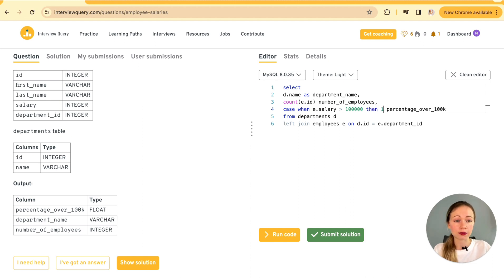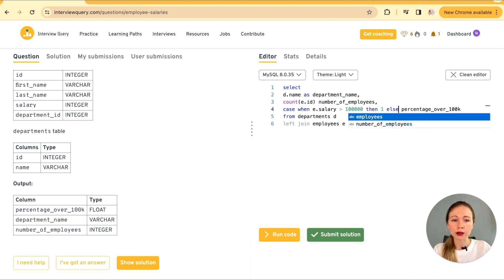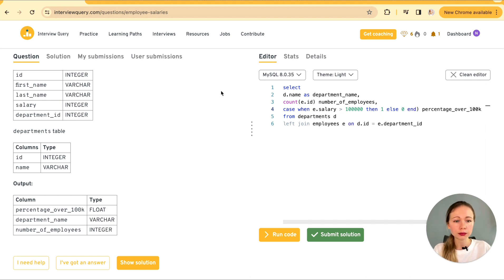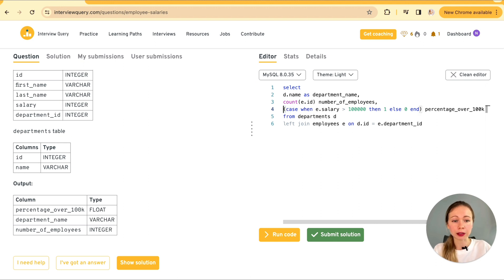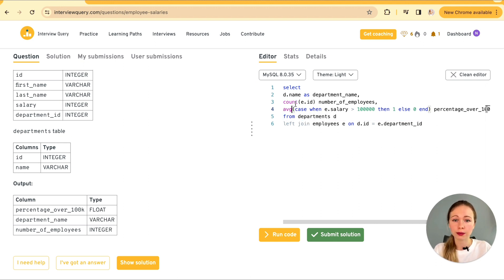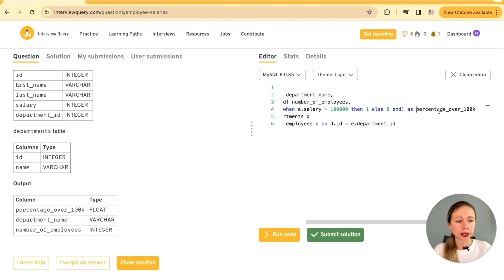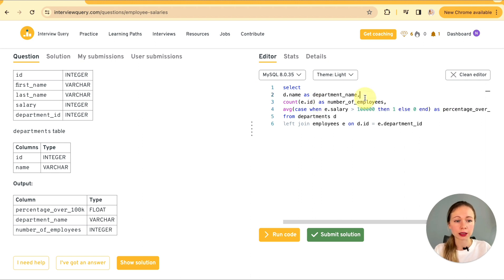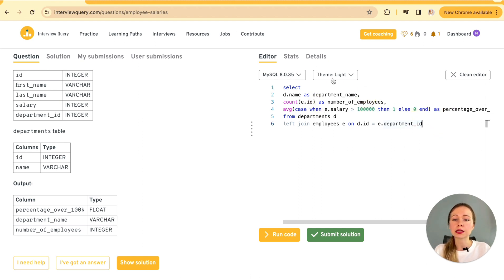So first we're going to specify the case when employees salary is more than 100k. Okay. Then we're going to assign a value of one. In other case it's going to be zero. And this one we're going to wrap up into the average function. As percentage over 100k.